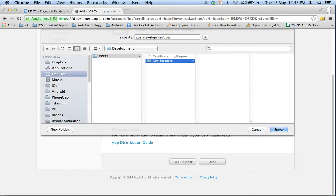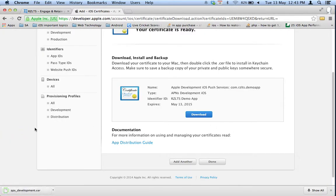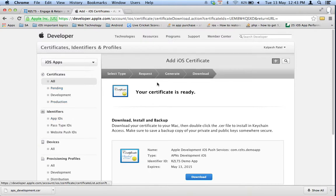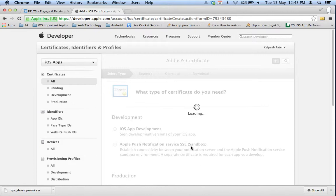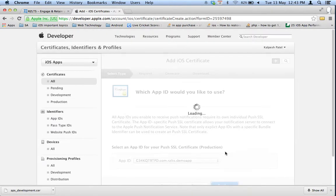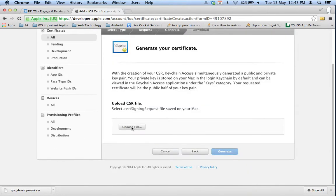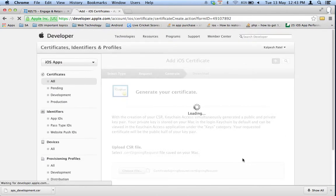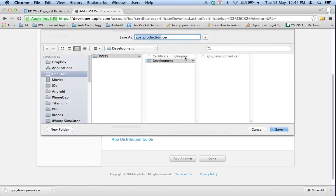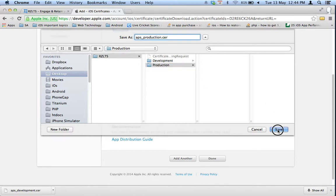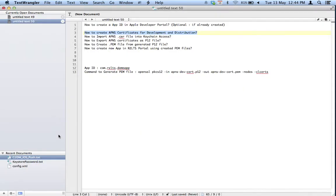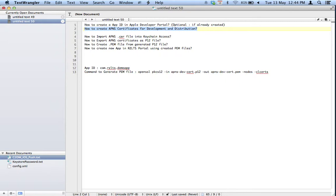I am putting the development certificate under a development folder since this CSR file is for development only. Now let's create a new certificate the same way, but this time for production. I am creating a new folder called 'production' and placing that file there. We are now done creating the APNS certificate for both development and production.